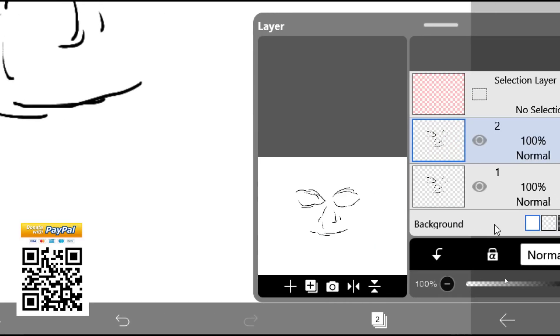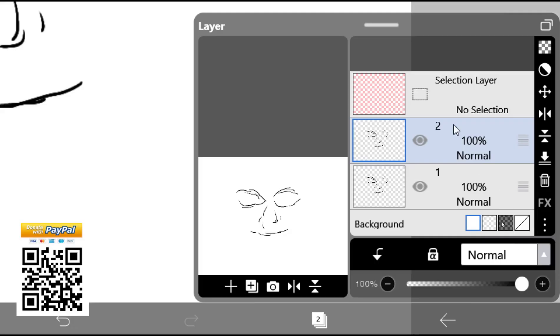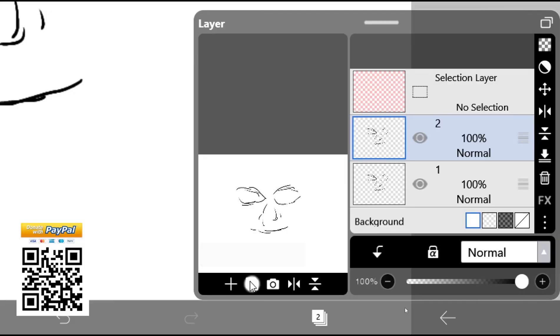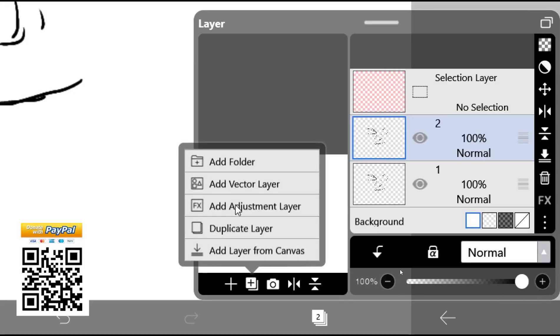So IBIS Paint automatically creates a new layer with number two. So you can duplicate again, like I will click plus icon, and then use duplicate layer.